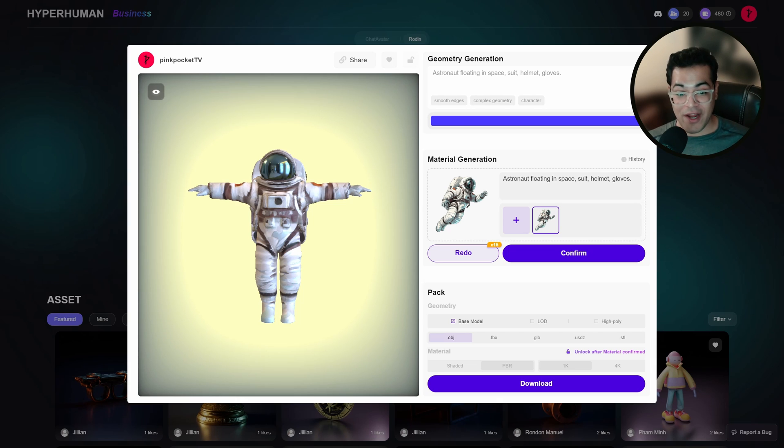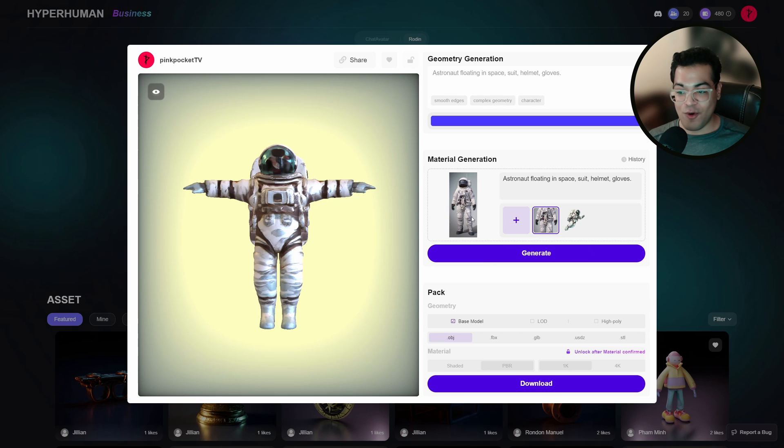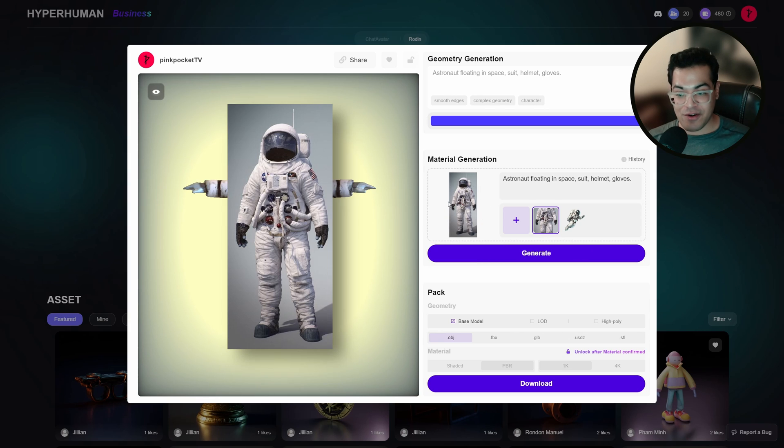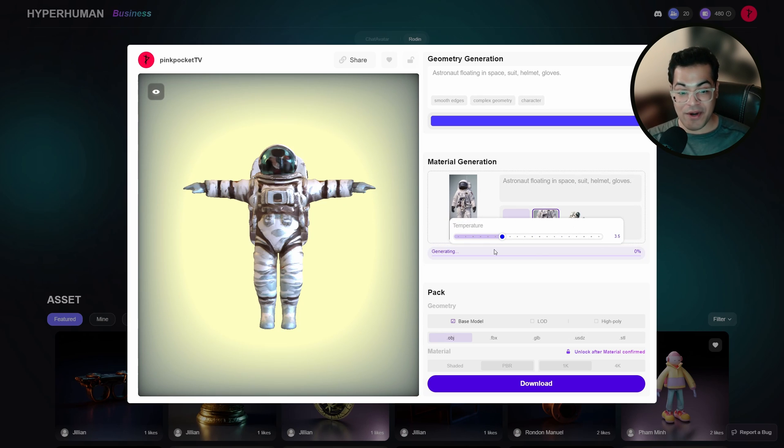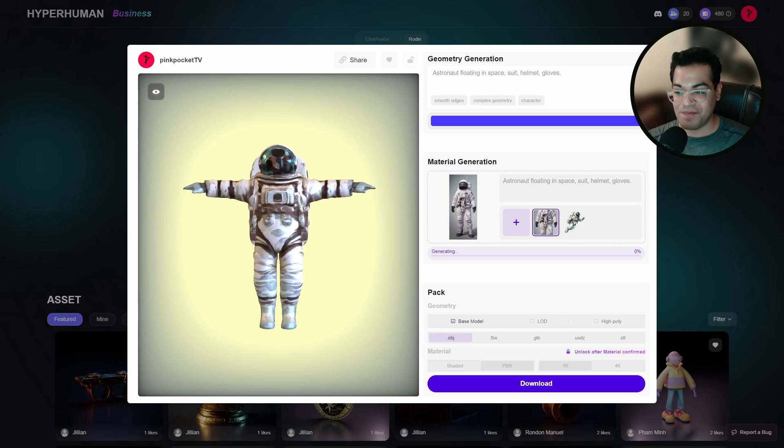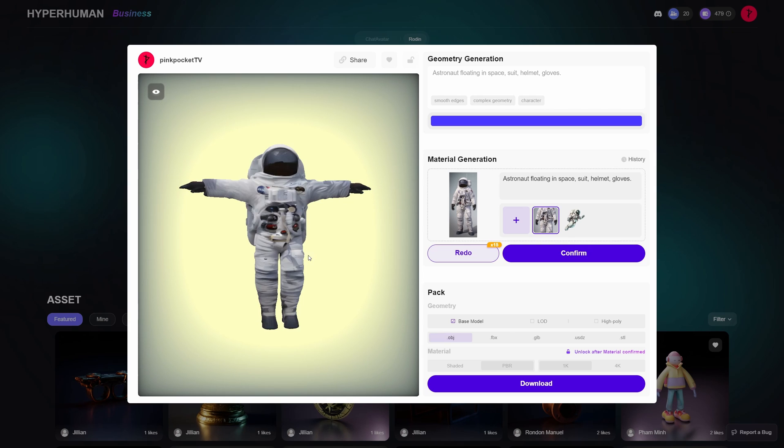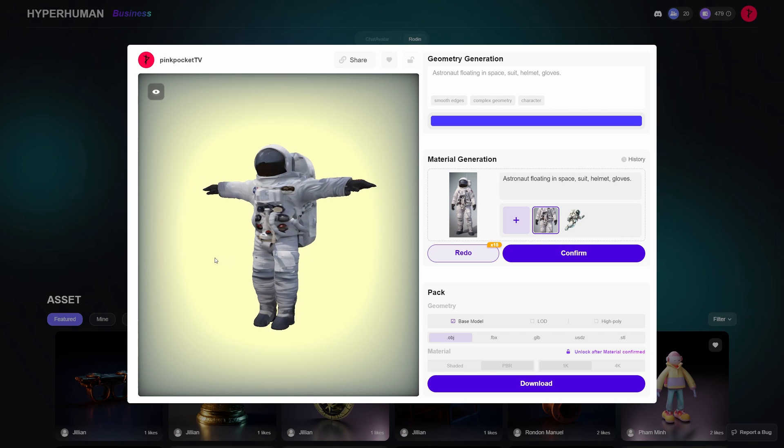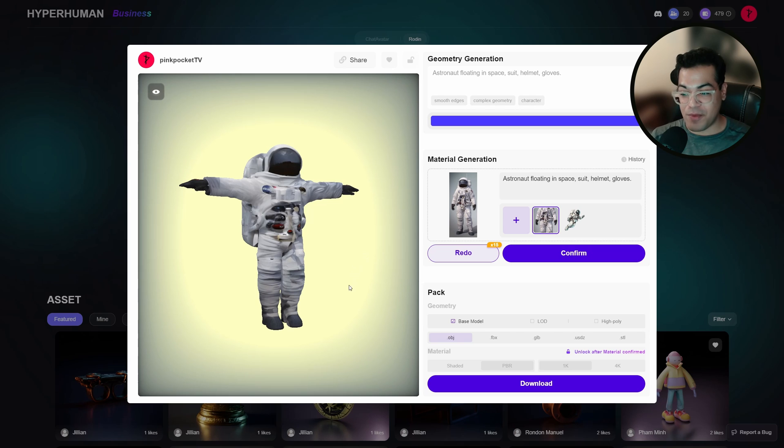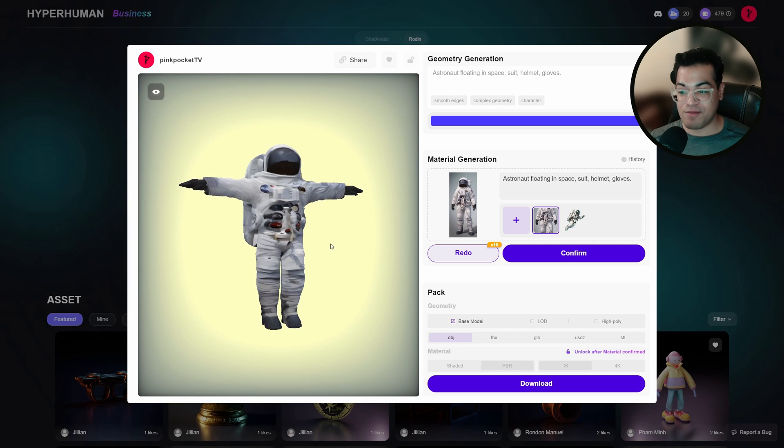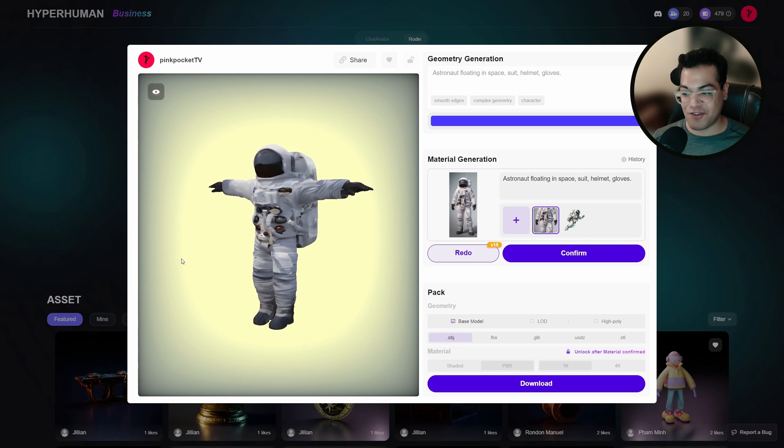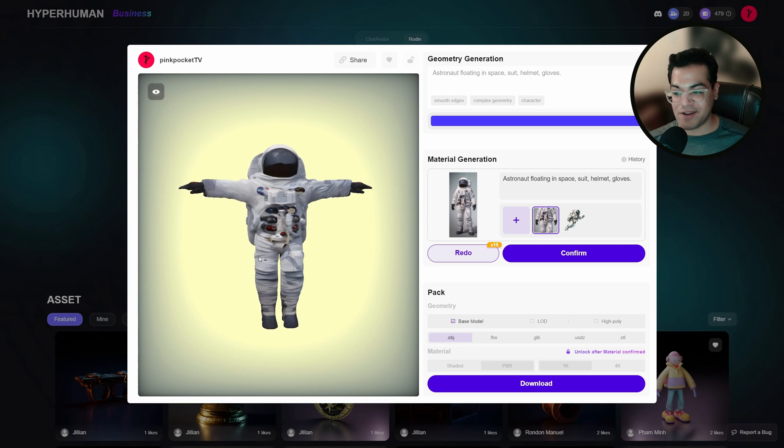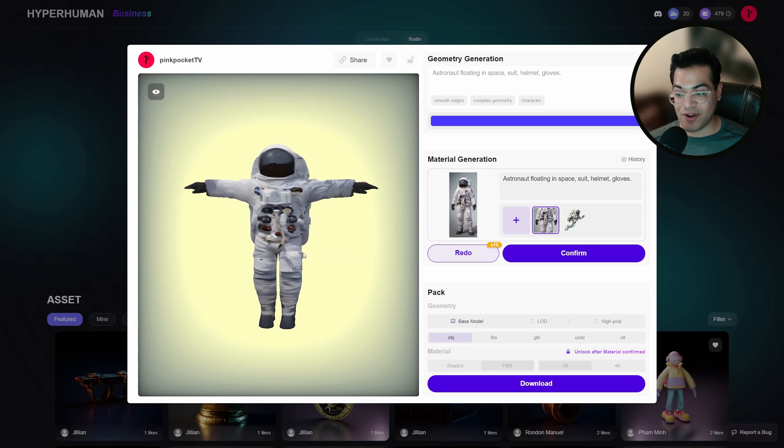If you don't like what you have, you can also generate materials using a different image. So I'm going to add a different image and generate my materials using that image. And as you can see, Rodan has done a pretty good job of mapping these textures and all of that. And this looks really good.